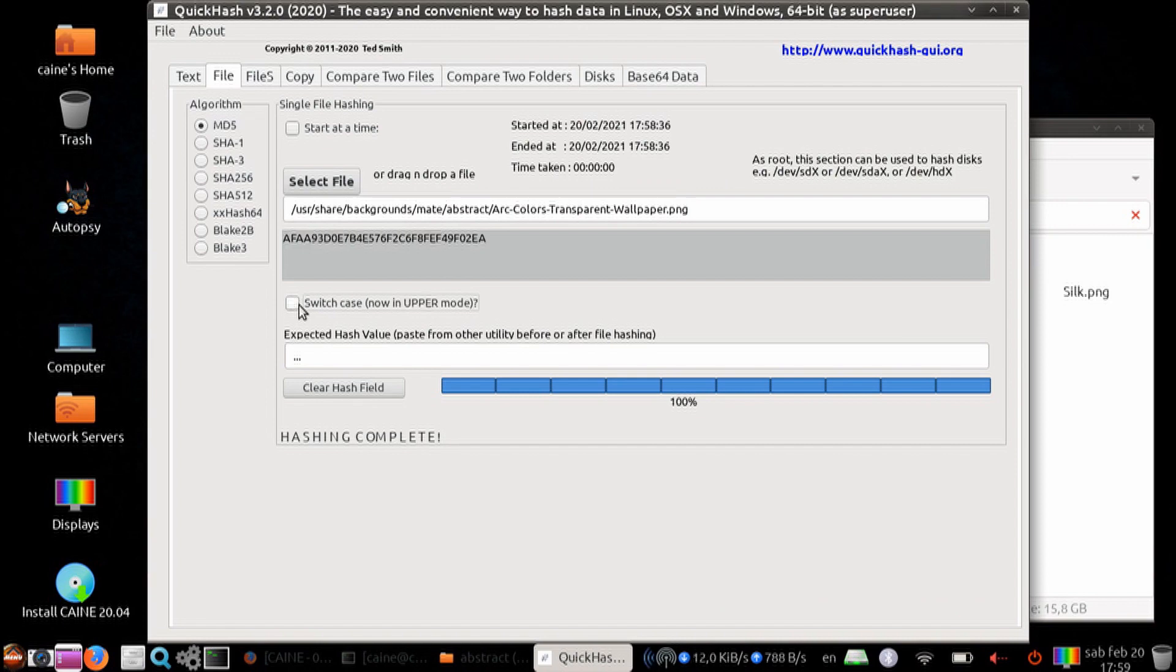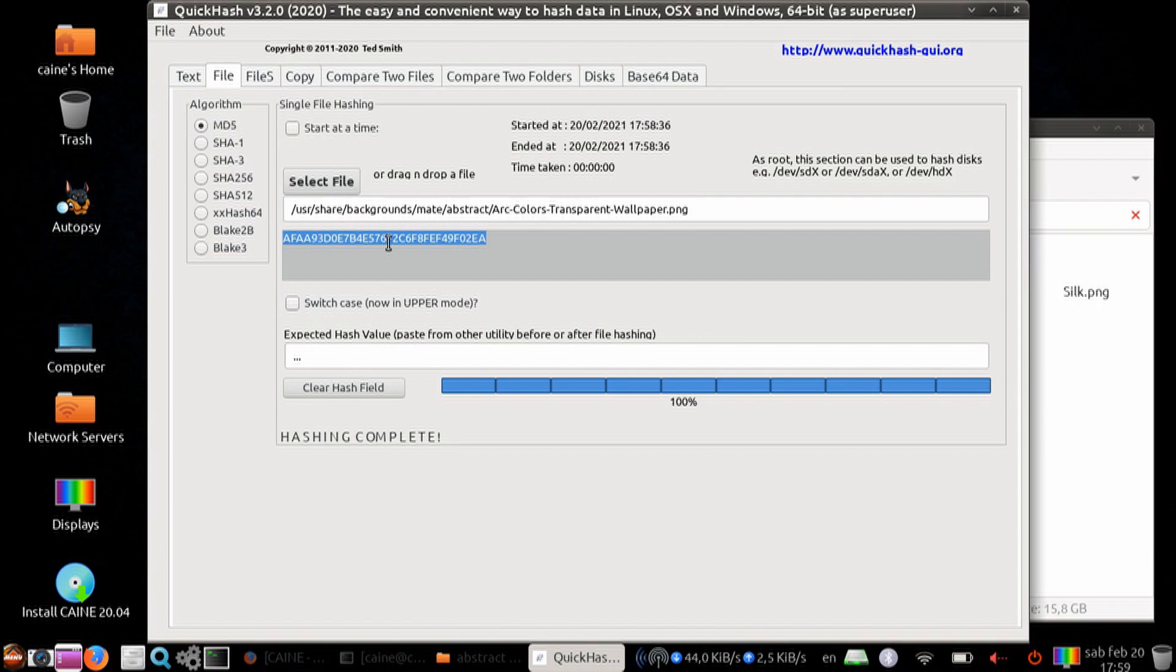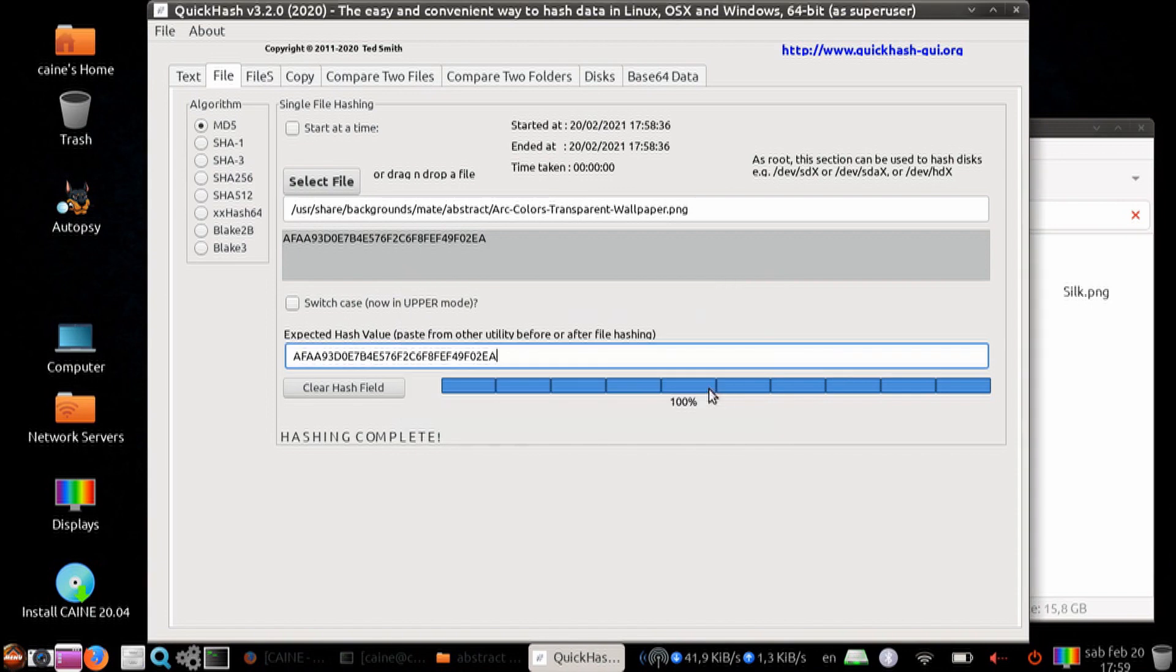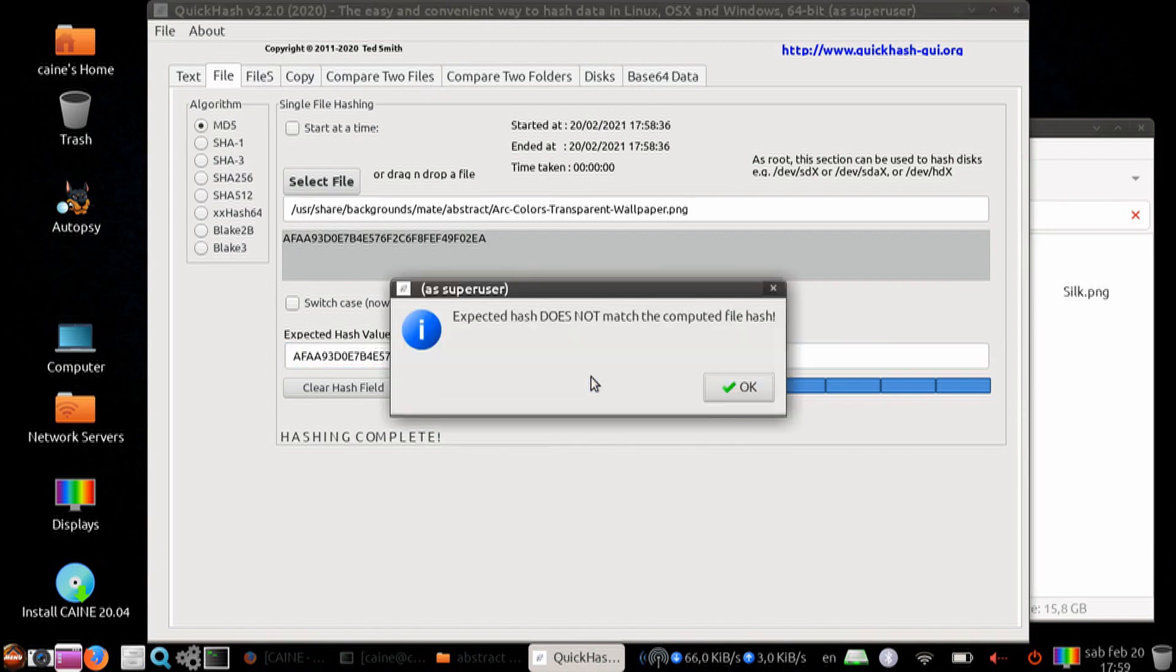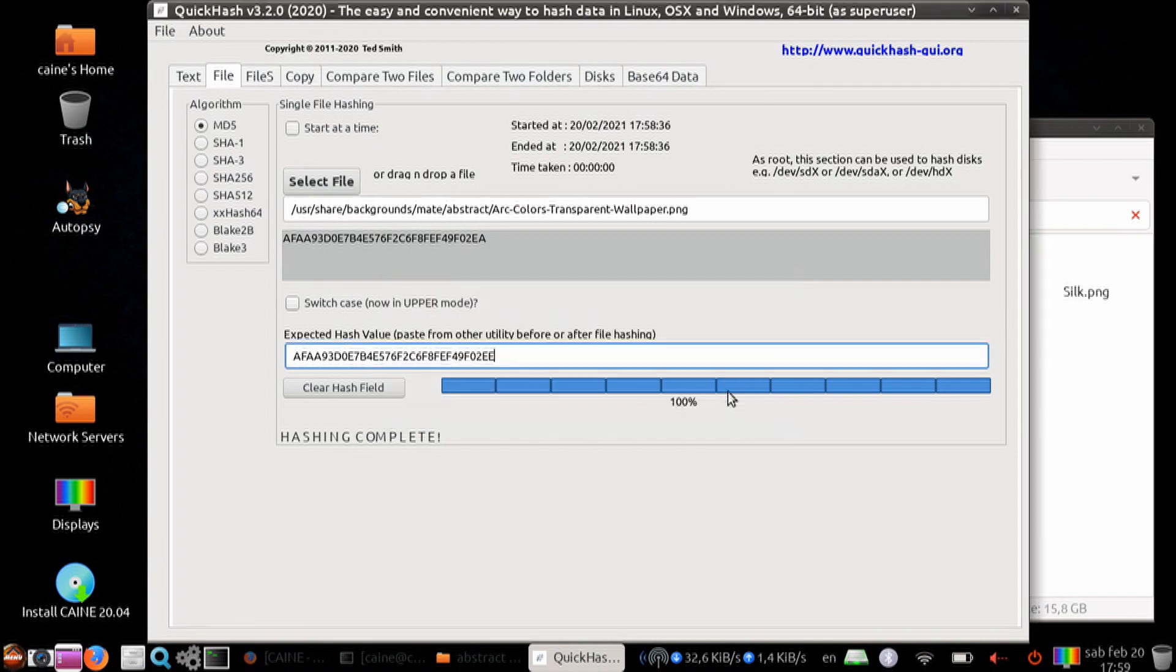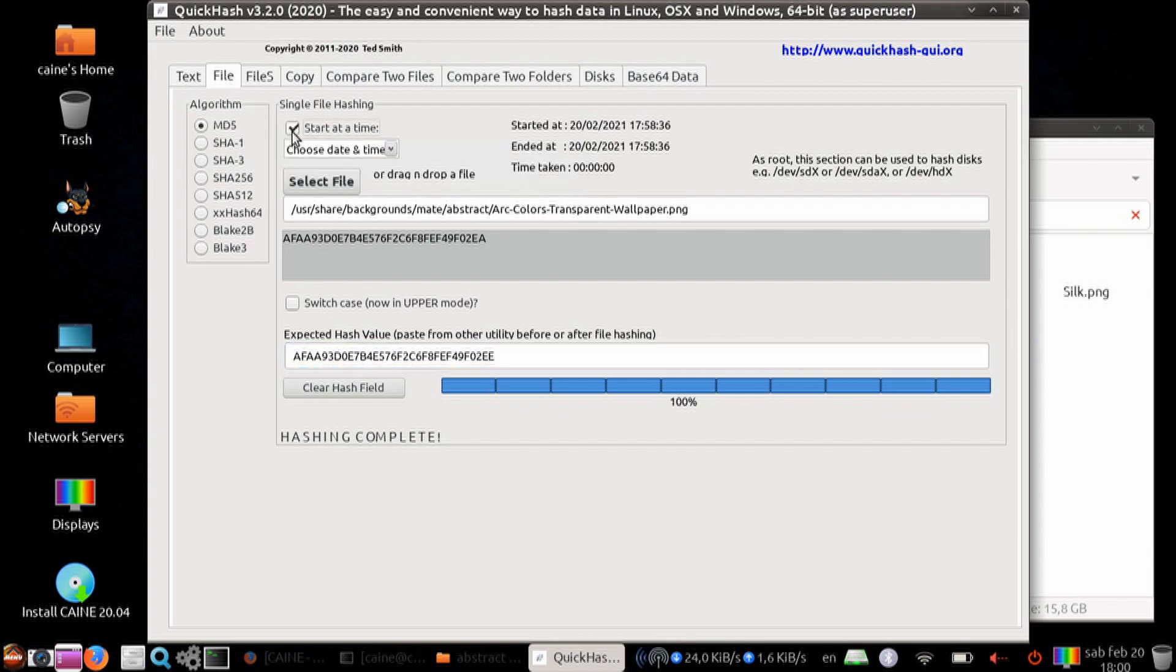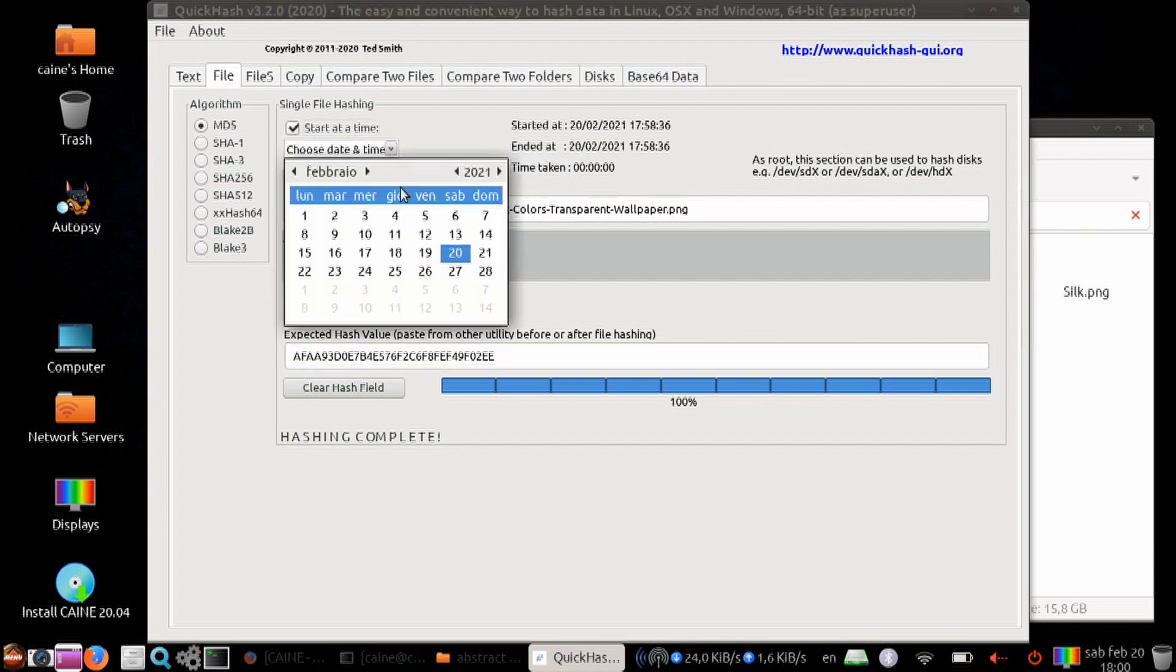You can also input an expected hash value, and then it will tell you whether it matched or not. And you can also delay the hashing to a time in the future if you want to do that.